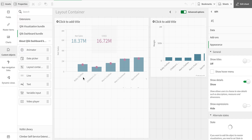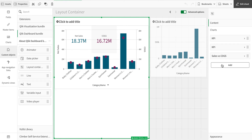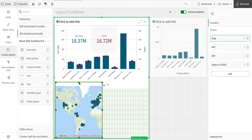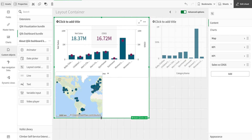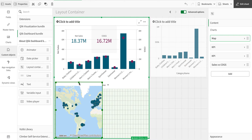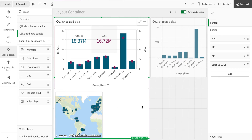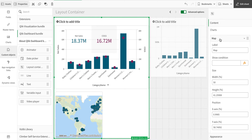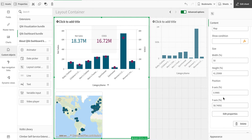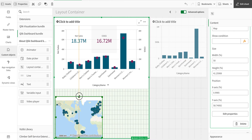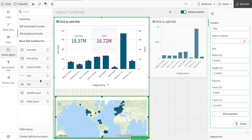Now I'll add another object — this time a map from the master items. You'll notice that whenever I resize the container, the objects reposition automatically. If you look at the object properties, the position and size values are stored as percentages. The show condition is formula-based, but all other properties are fixed values. It gives a nice way to adjust settings dynamically.